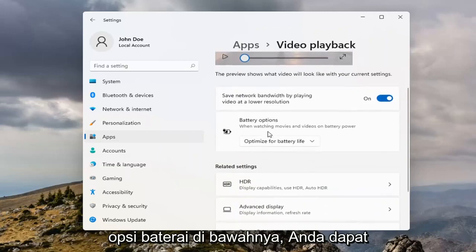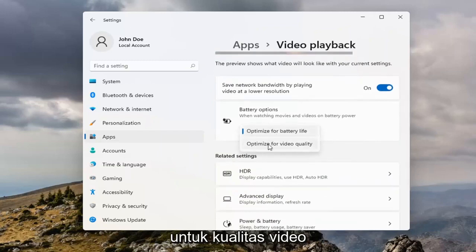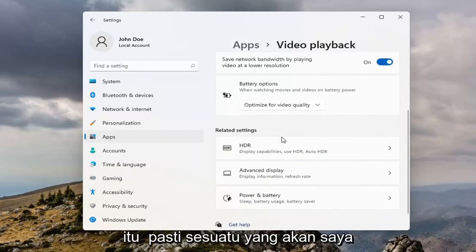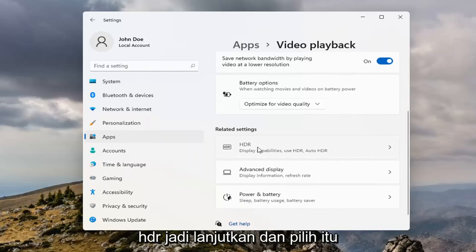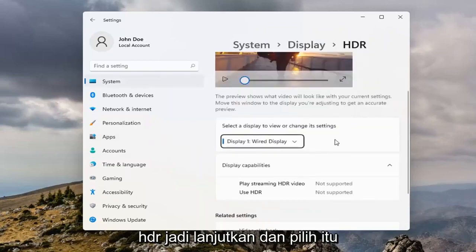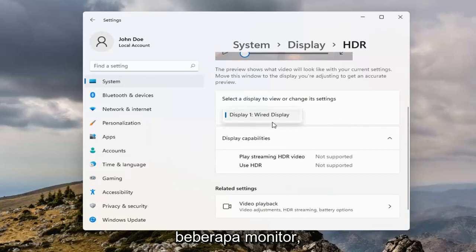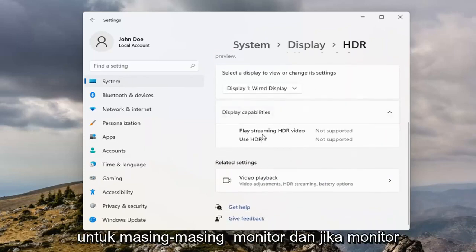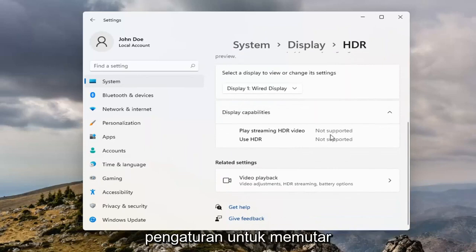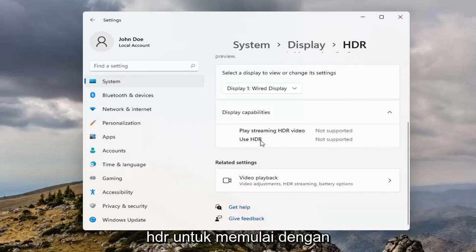Underneath Battery Options, you can click inside the dropdown, and I would suggest selecting Optimize for Video Quality — that's definitely something to take a look at. You can also open up HDR settings and, if you have multiple monitors, you can select the individual settings for each monitor. If your monitor is supported, you'd be able to adjust settings for playing and streaming HDR video, as well as the actual feature of using HDR to begin with.